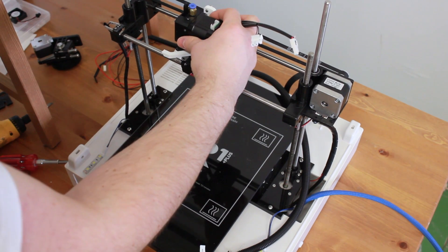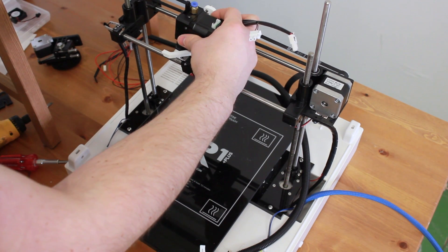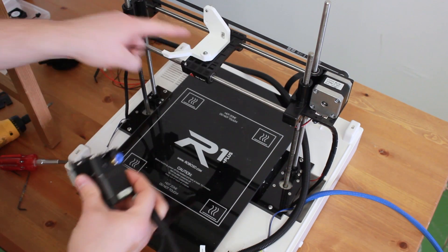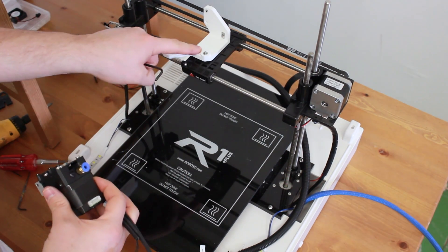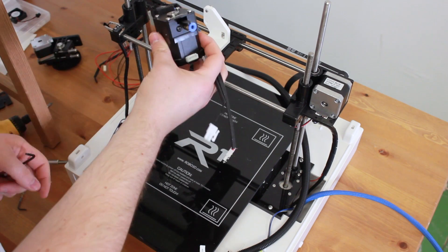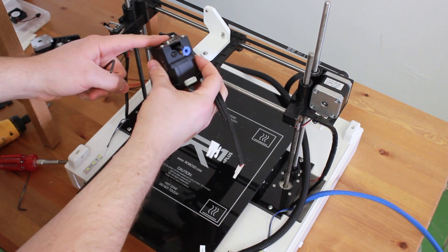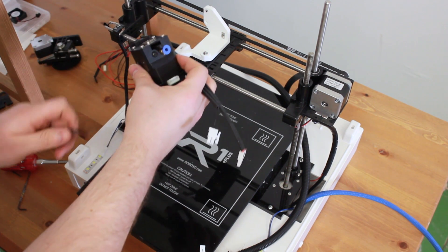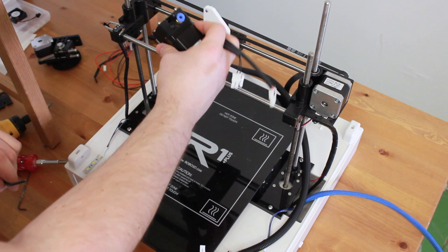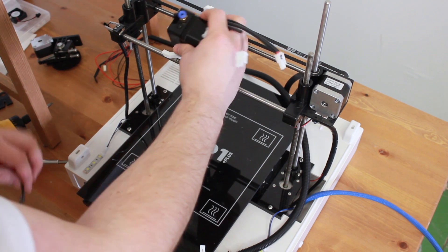Now that you've placed the bracket itself on the carriage, you just have to fix the Dyze extruder directly with the fasteners that are included in your kit.